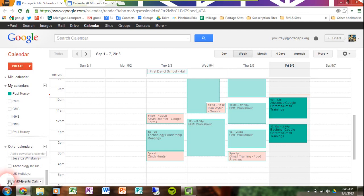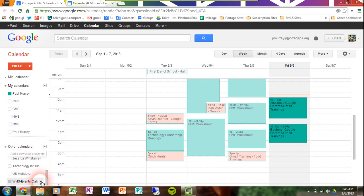You can change the color of the calendar if you like. If you click on this little arrow, you can decide what color you want that calendar to be. This only affects your calendar — it does not affect the calendars of other people. They'll get to choose their own color.